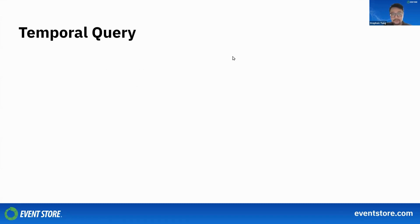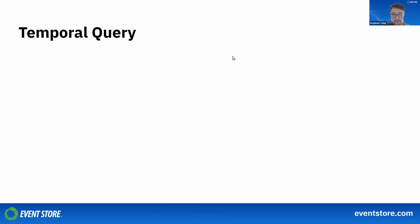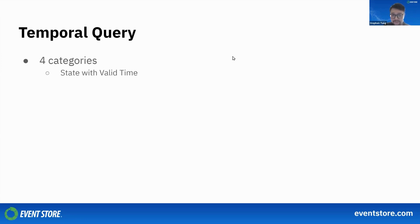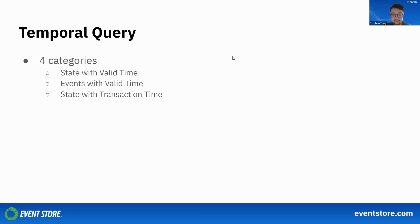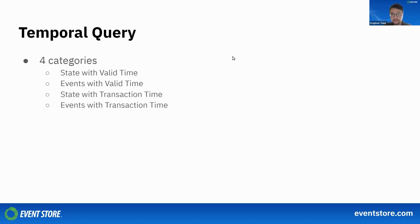There are many kinds of temporal queries, but we can give you a sense of what they are by categorizing some of the most common kinds into four different categories: state with valid time, events with valid time, state with transaction time, and events with transaction time. This will make more sense when we go deeper into this.